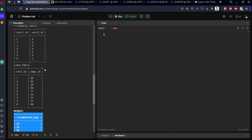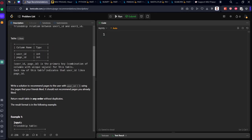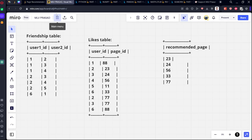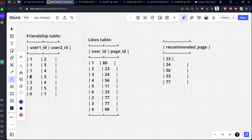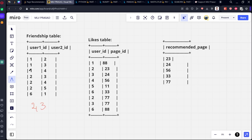The question is: write a solution to recommend pages to the user with user ID equal to one using the pages that your friends like. You should not recommend pages you already like. You can see one and two are friends, one and three are friends, one and four are friends.